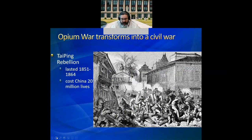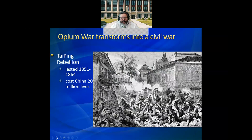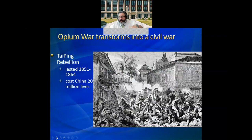The Opium War winds up evolving into a civil war in China called the Taiping Rebellion, which lasted from 1851 to 1864 — taking on the period right after the US war with Mexico and stretching well into our own Civil War. This nearly 15-year-long war cost China 20 million lives. The big question was: who would be in control of China — Westerners or the Chinese themselves?